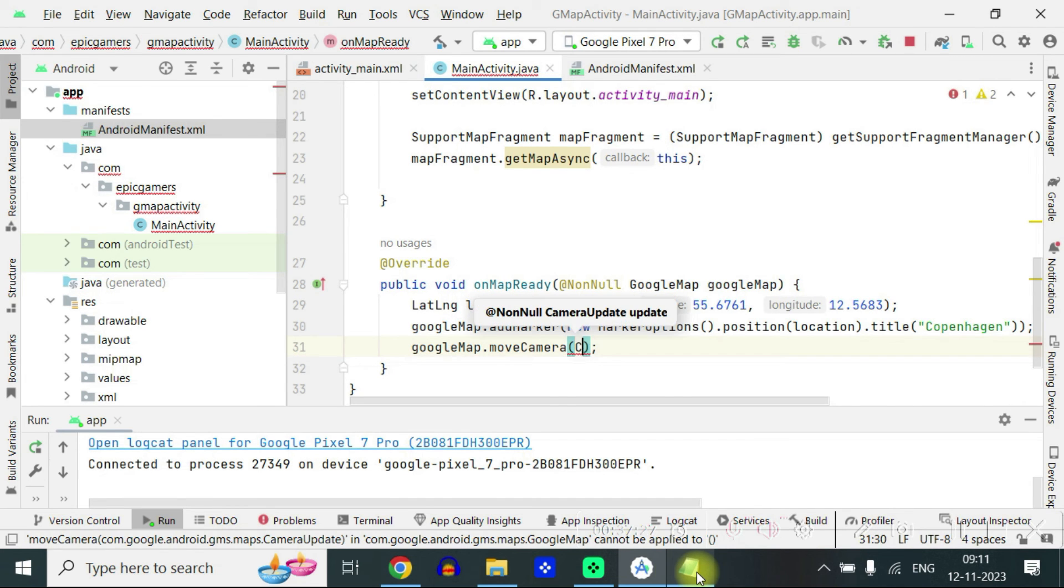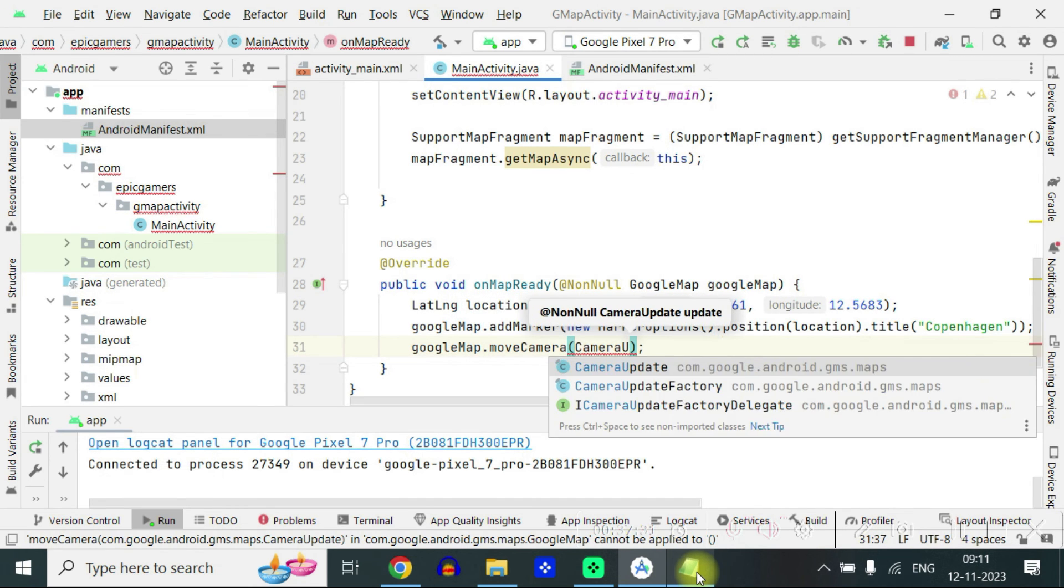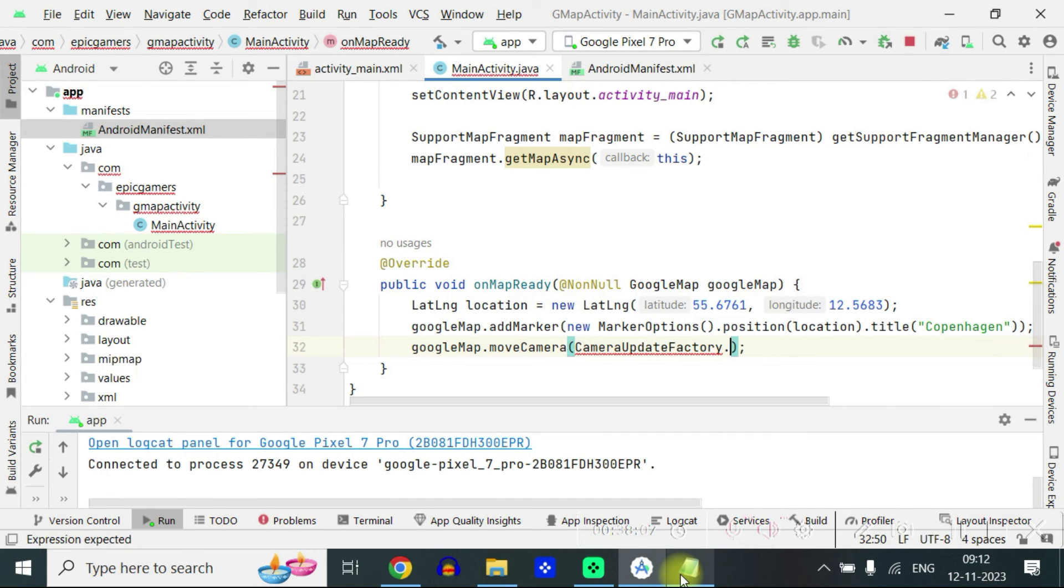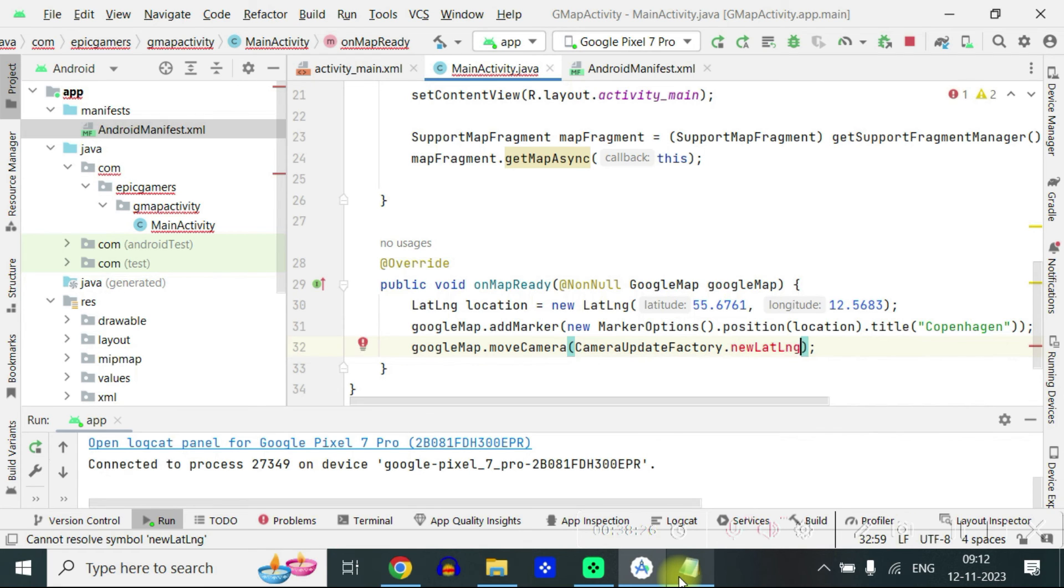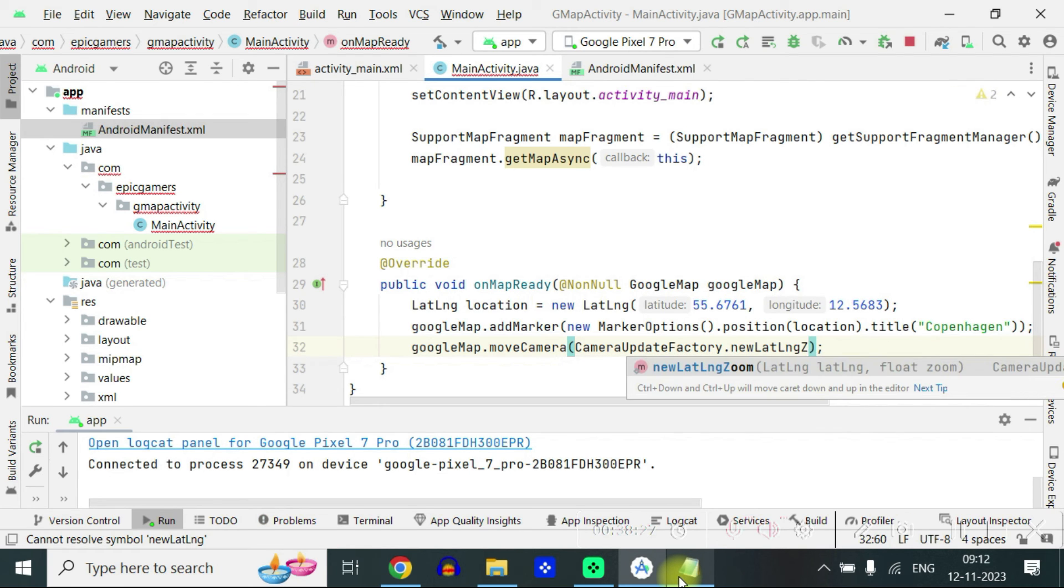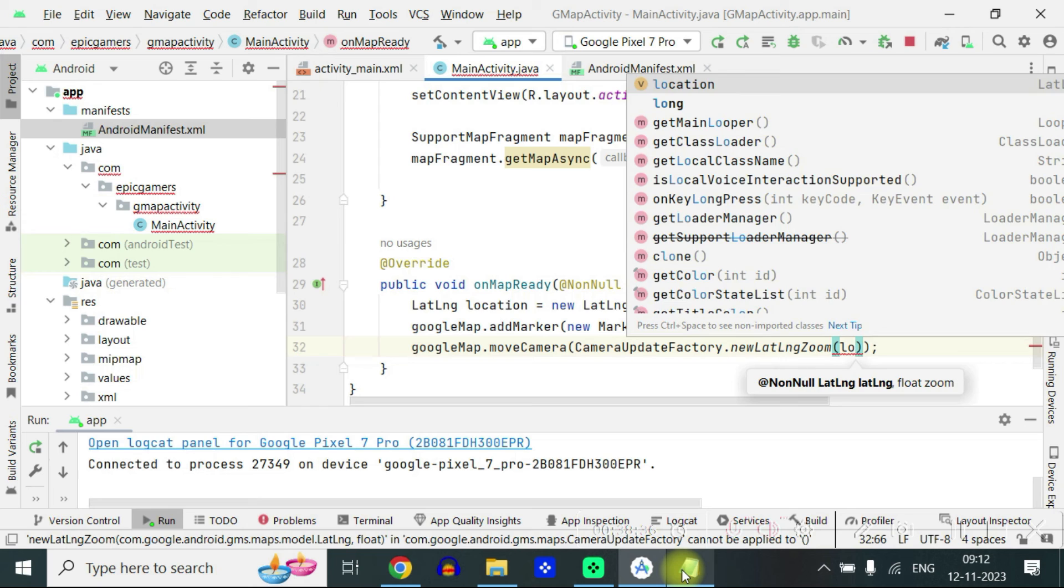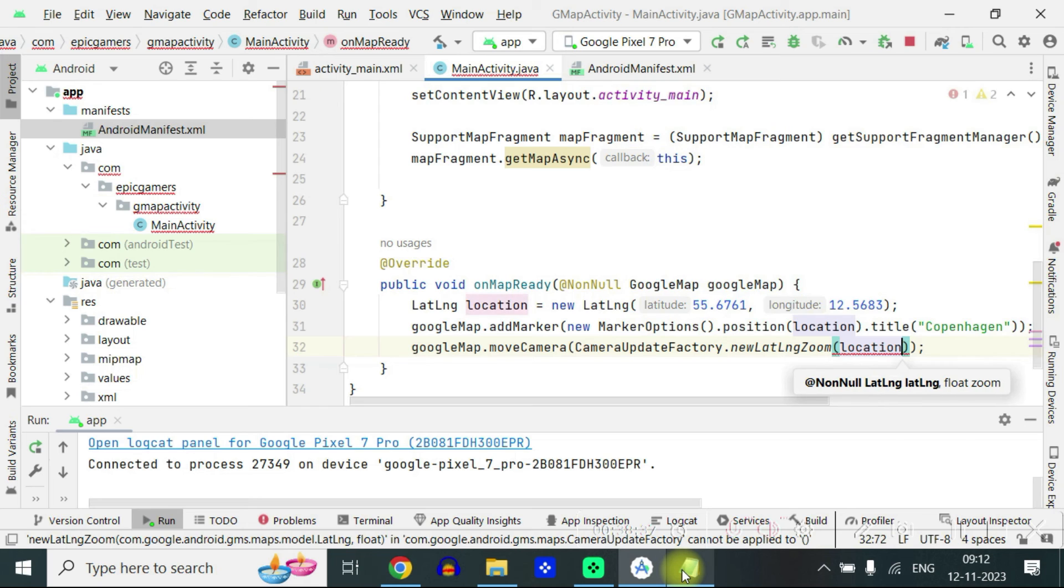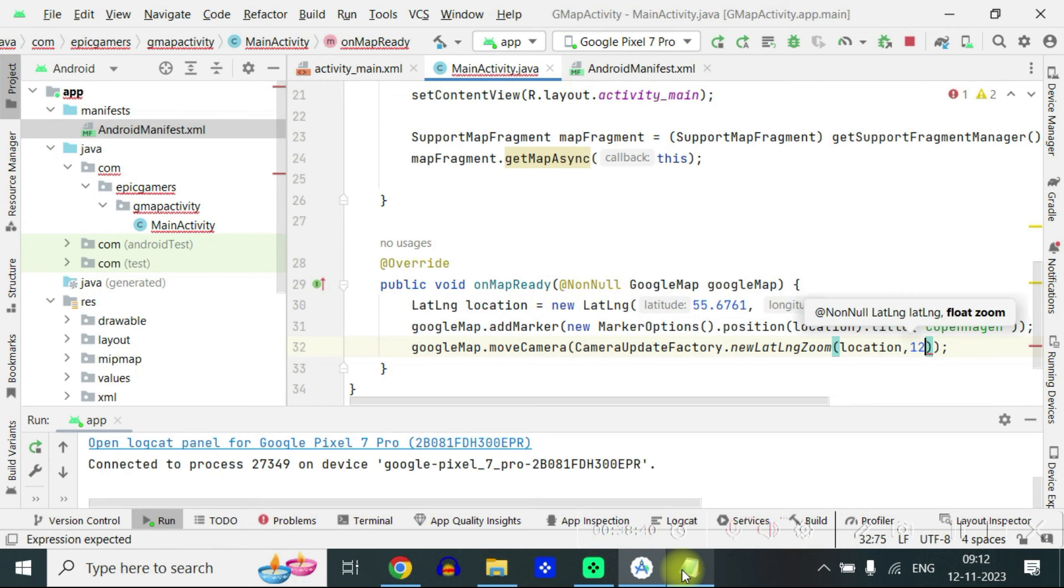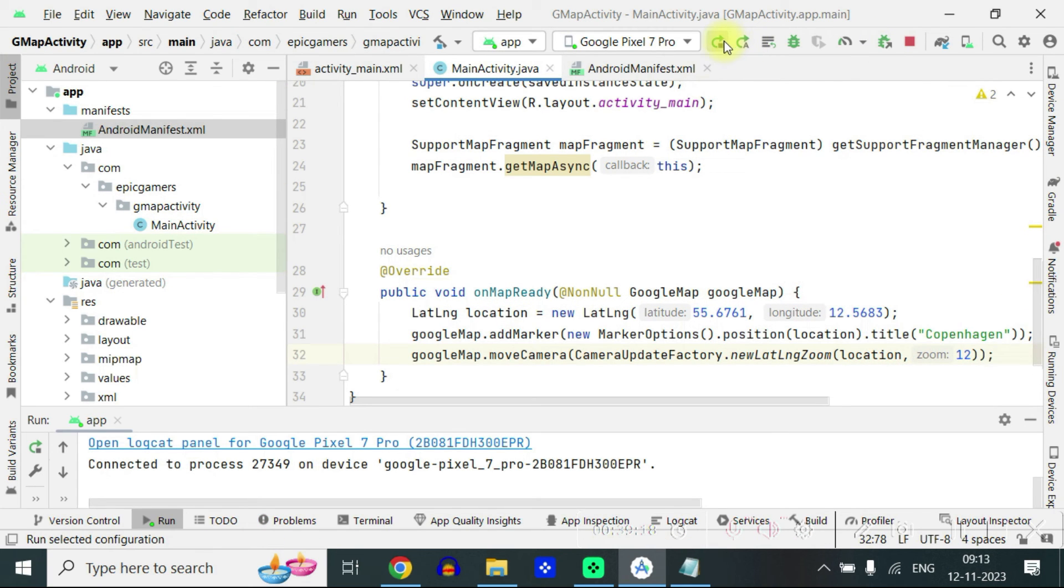And then you have to write googleMap.moveCamera. Inside the bracket you have to write CameraUpdateFactory.newLatLngZoom. Inside the bracket write location comma 12. So that's 12 is our zoom level. The default zoom level which when the program is launched.